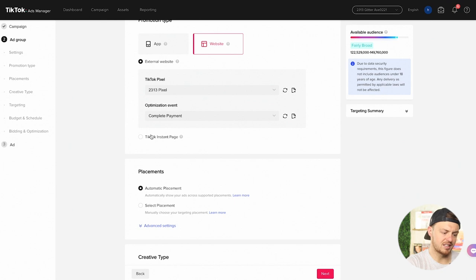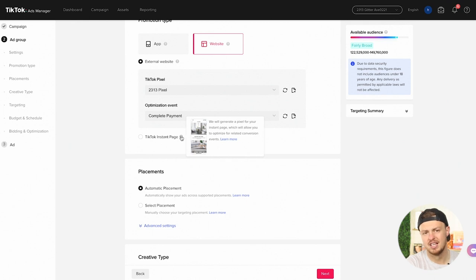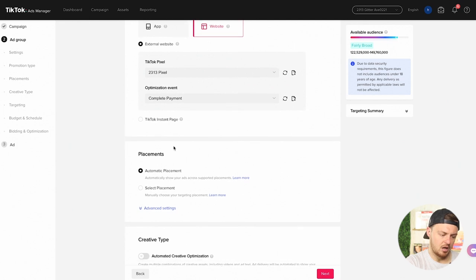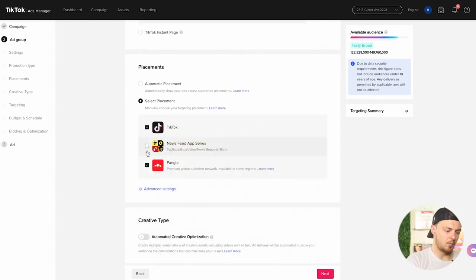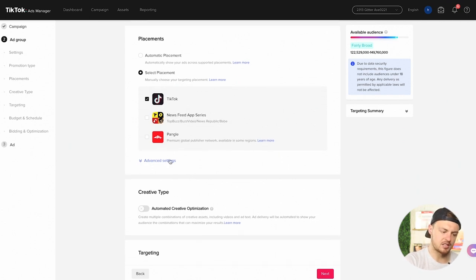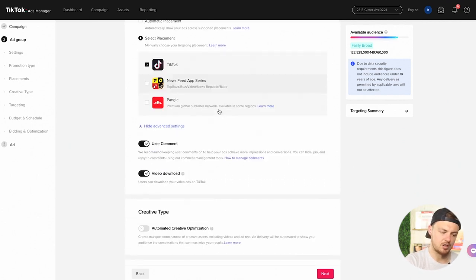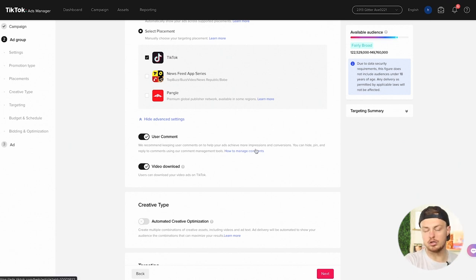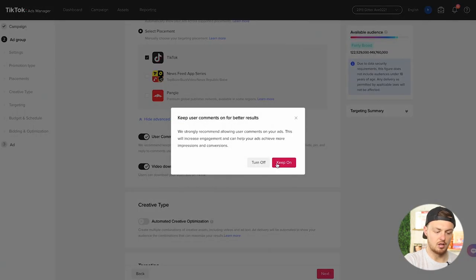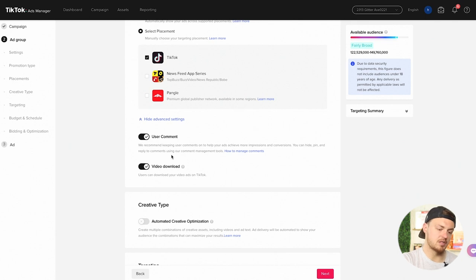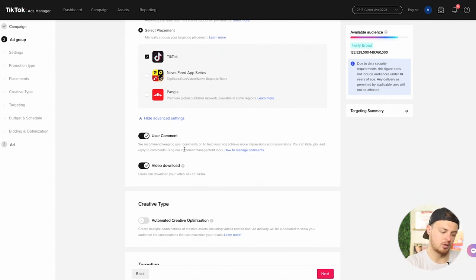You also can create a TikTok instant page, which will allow you to optimize for related conversion events, basically like creating your own landing page inside of TikTok. Placements: I don't really want the newsfeed app or this other one. I want it all on TikTok. I don't want these other places. We recommend keeping user comments to help your ads achieve more impressions. So if you are not going to respond to comments, then turn this off. But if you are going to respond to comments and you are having somebody watch the ads, then leave that on because that is going to do better for you long term.